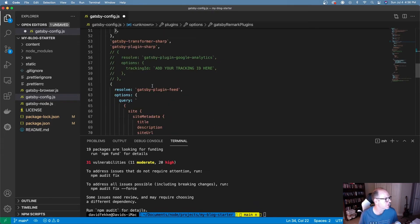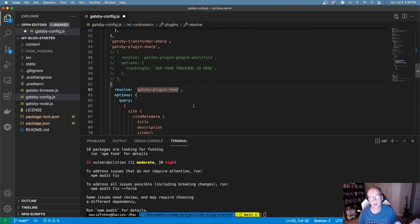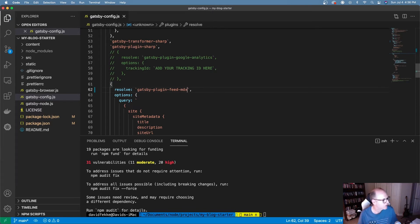There's one other change to make in gatsby-config: the gatsby-plugin-feed needs to use the MDX version. So I'm going to change that to gatsby-plugin-feed-mdx. And that fixes our gatsby-config.